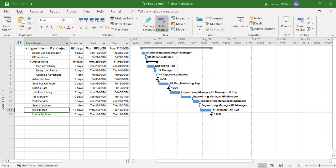In this training video, we're going to look at linking text boxes to tasks within Microsoft Project.